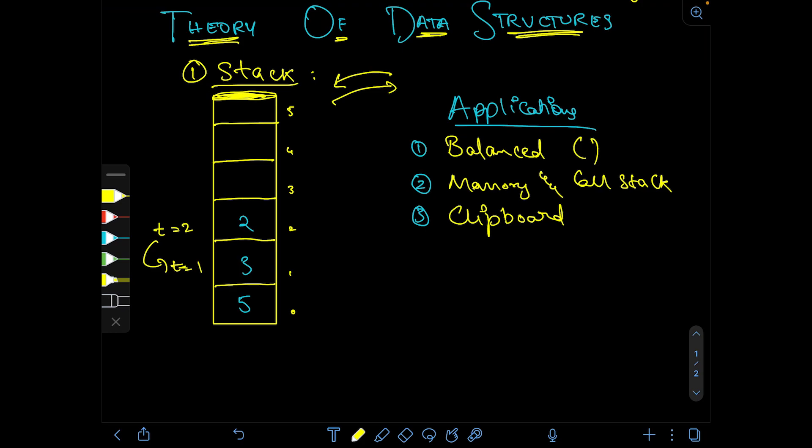I hope you understood the basics, theory, and abstract data type of stacks. In the next video I'll be uploading the data structures in C implementation of the stack, which will cover the statically allocated stack memory implementation.